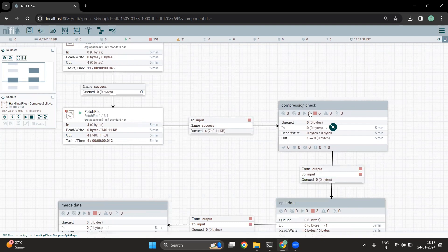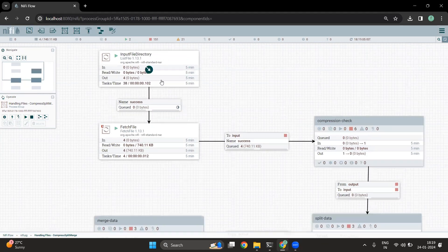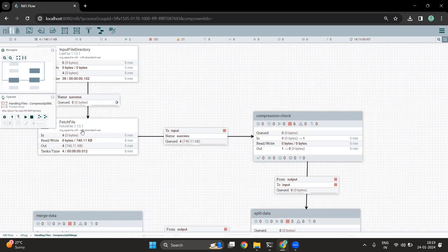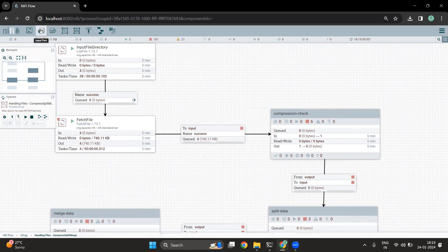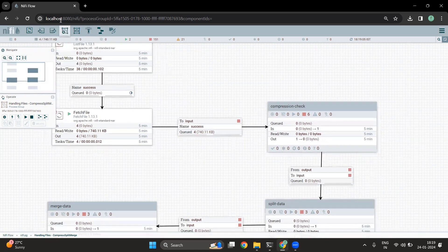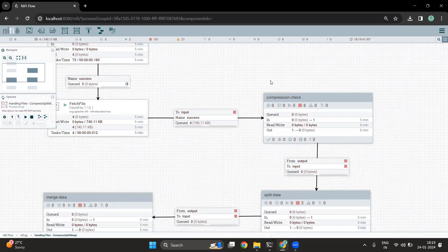There is a separate process group called 'Compression Check', inside which we have defined all of the compression handling possible in this flow. If we get some other compression format, we are going to ignore those files. There is one more thing to look into — these are the processors and this is a process group. To connect the processors with the process group, there is something called a port. We want to keep all of the compression flows inside the compression check process group.